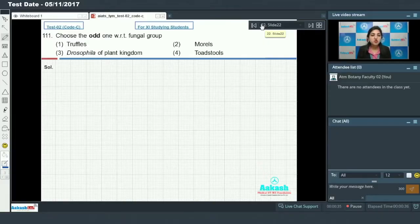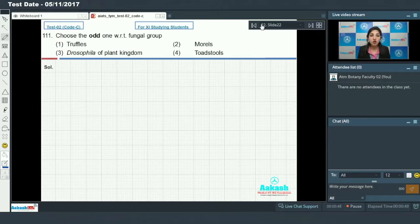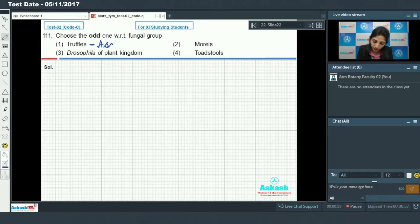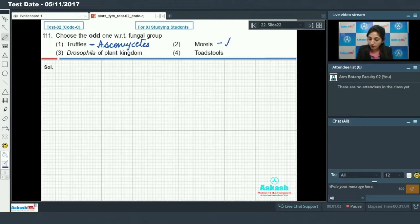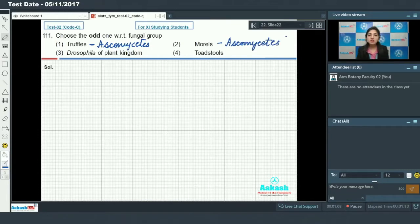Question 111: Choose the odd one out with respect to fungal group. You have to identify the fungus which is dissimilar from the rest. Truffles is a member of ascomycetes. Morales is also a member of ascomycetes. Both truffles and morales are edible fungi. Neurospora is generally called the drosophila of the plant kingdom.